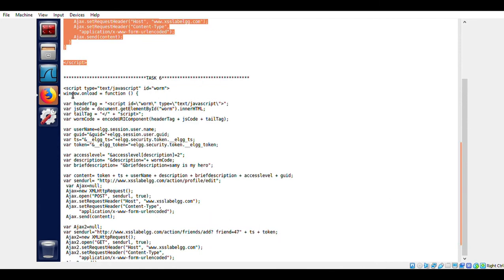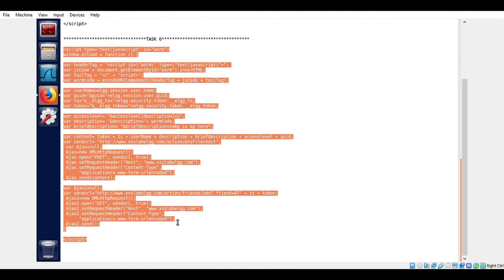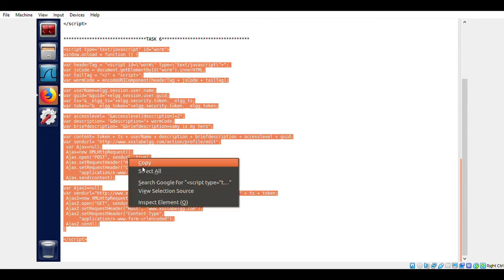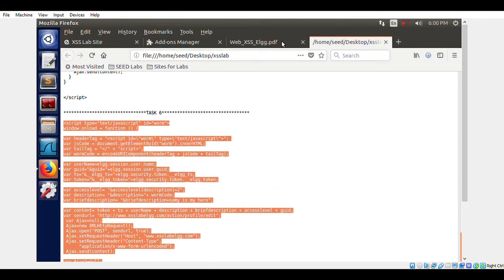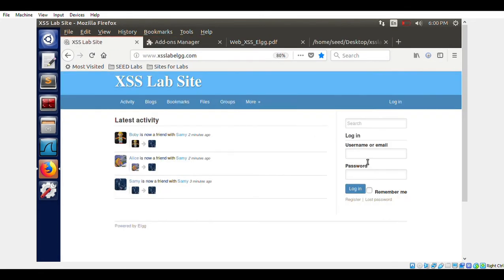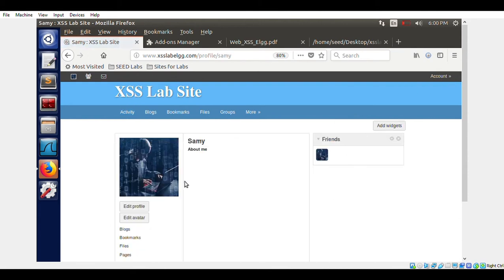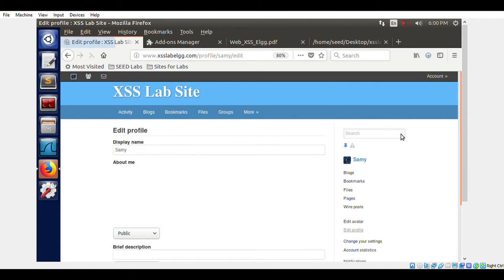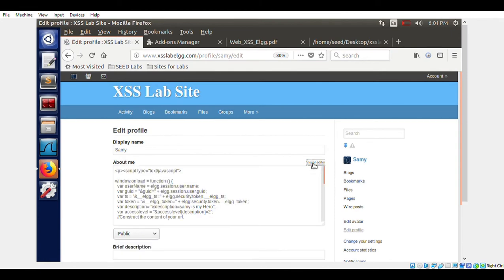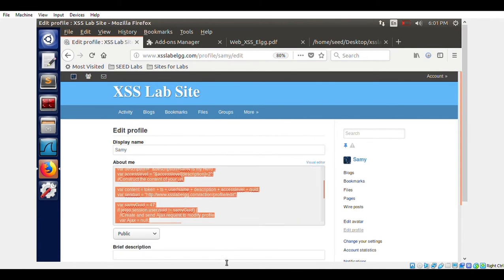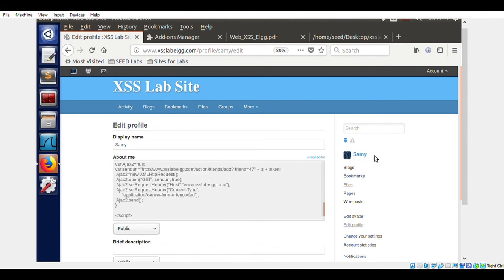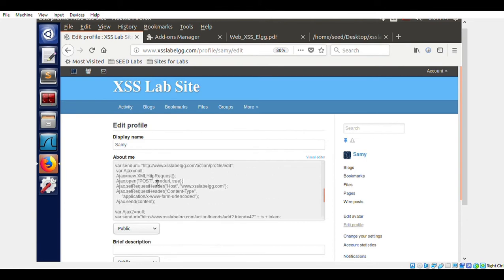Alice now shows 'Samy's my hero' — the brief description has been edited. Now let's perform Task 6. This code has both GET and POST requests. We log in as Samy; Samy will be the infected profile. You can also listen to Samy Kamkar's talk — he's really nice. He did this actual attack on MySpace in 2005. We insert this Task 6 code into Samy's profile and save it.